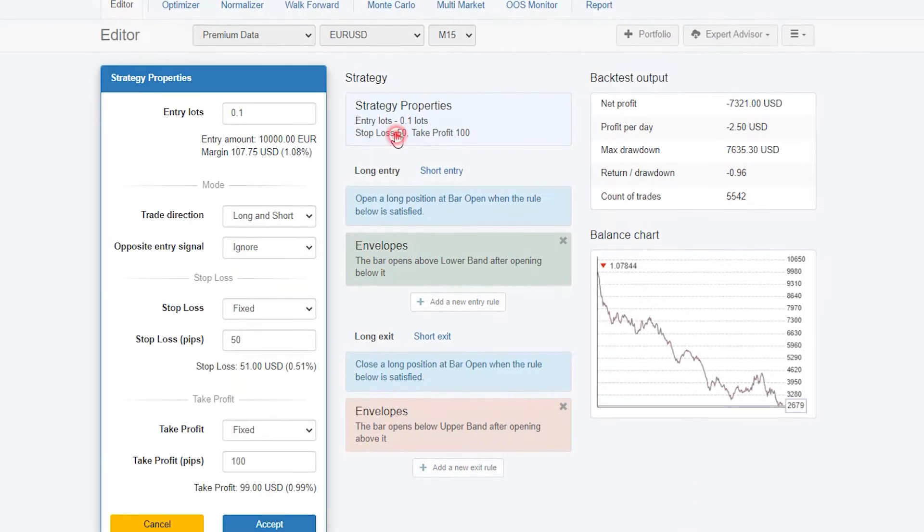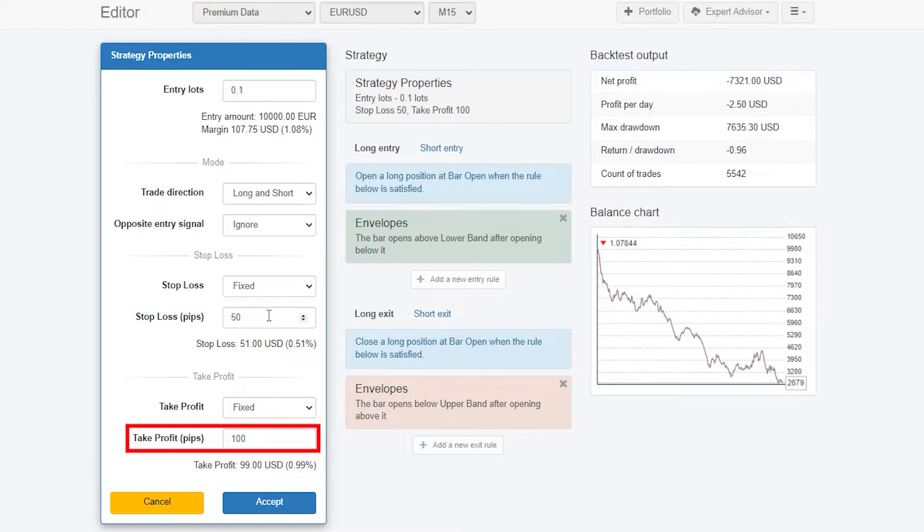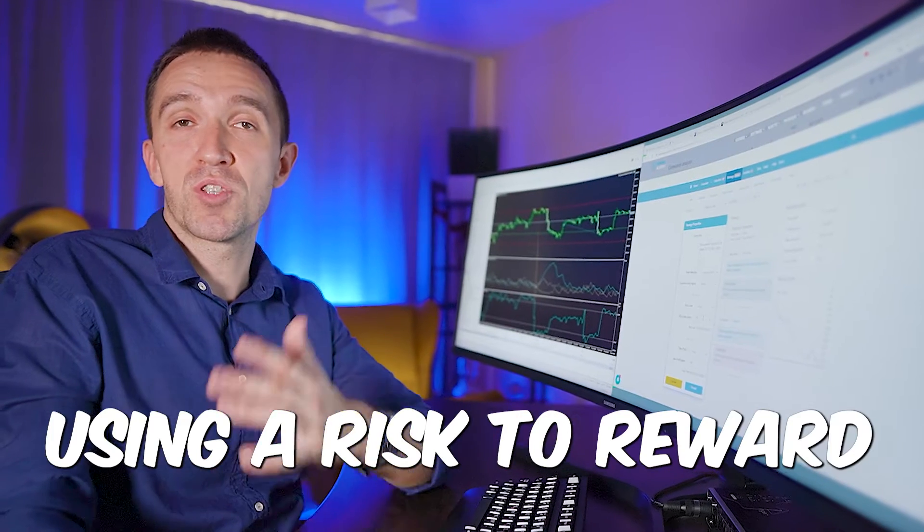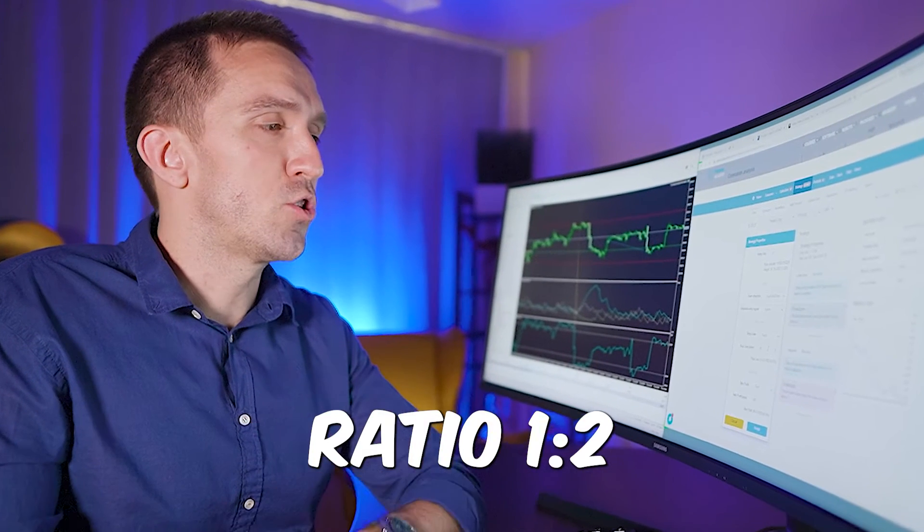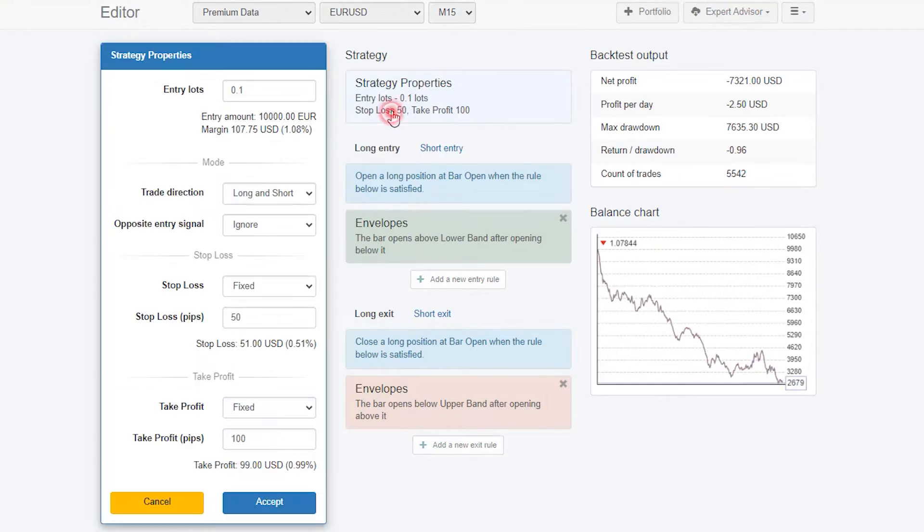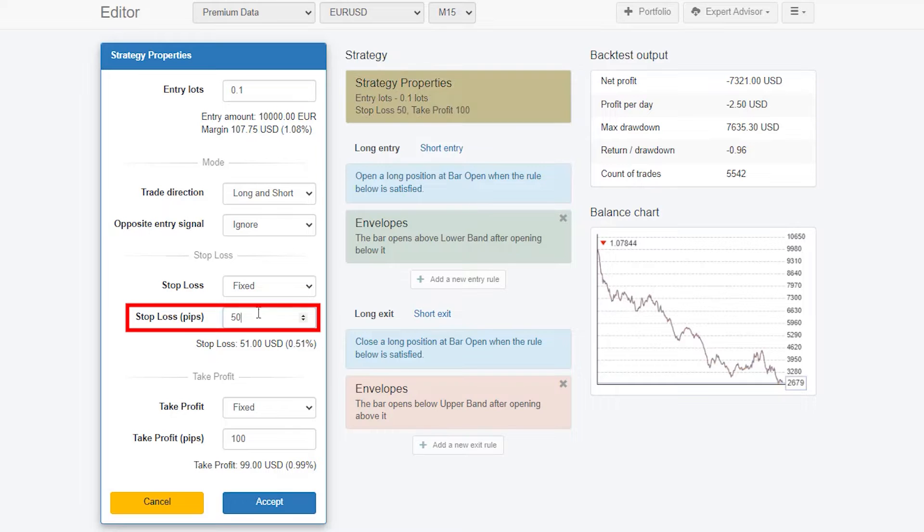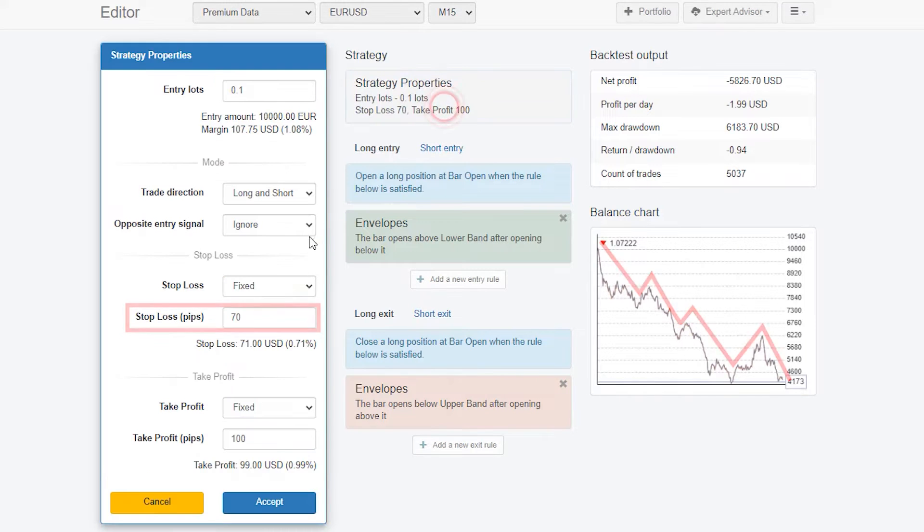By default here I have set 50 stop-loss and take profit of 100 so I'm using risk reward ratio one to two. Stop-loss I want to give a little bit more of a distance so I'll go to 70 pips. There is not such a huge difference. I will decrease it to 60.